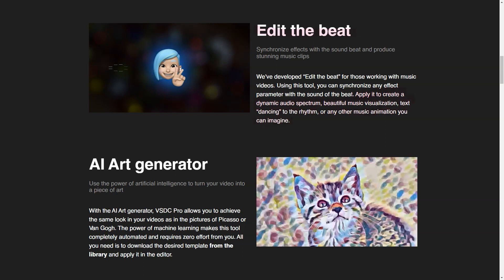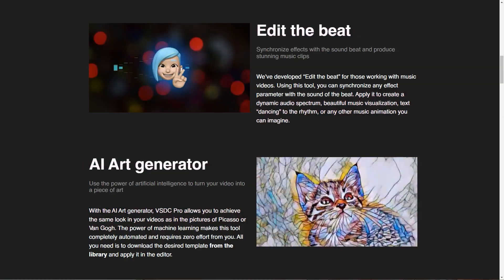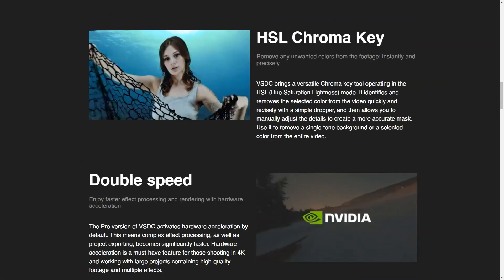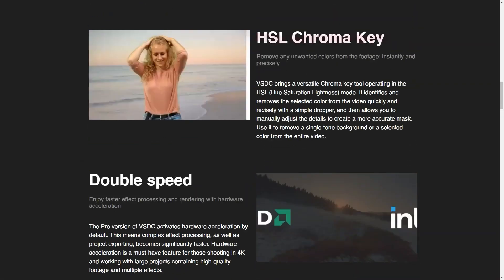There is a free version. VSDC Video Editor offers a free trial. Free and pro versions are available, with the latter including a few advanced tools.